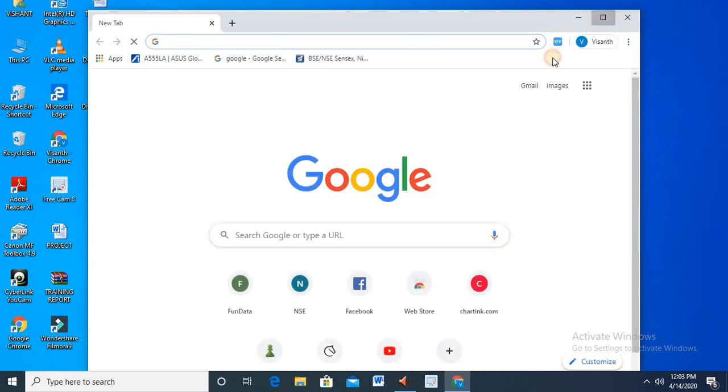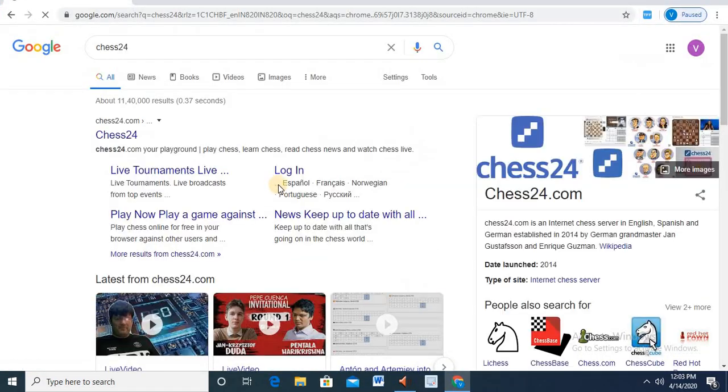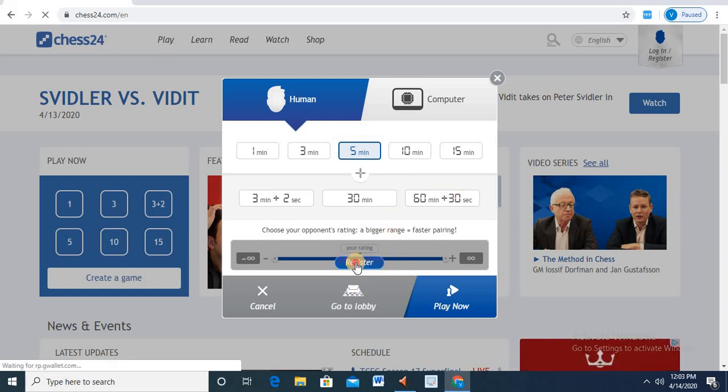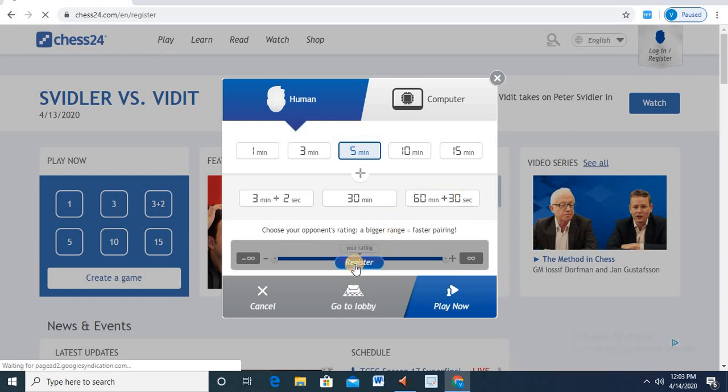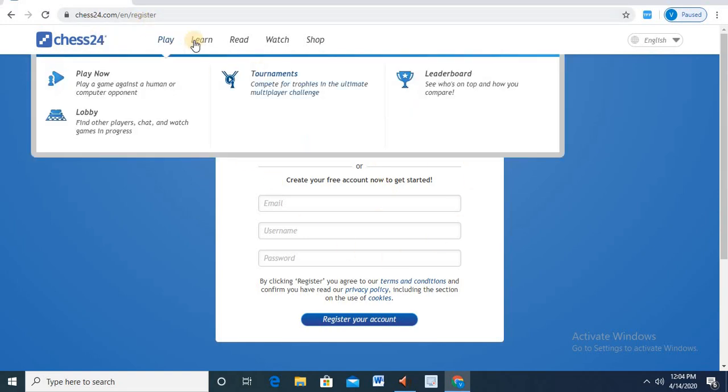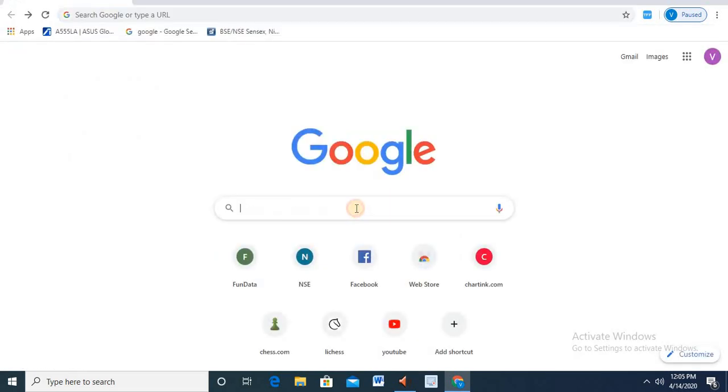The next step is Chess24. In Chess24, you can see it. The first step is to register your main page. This is Chess24. It's not easy to use. These three sites and computers are available on mobile. We have to use offline applications.